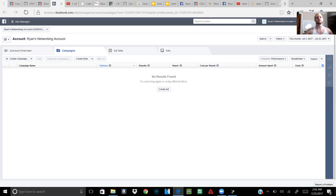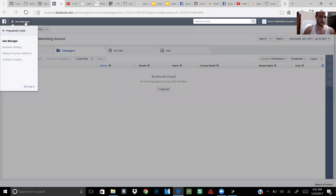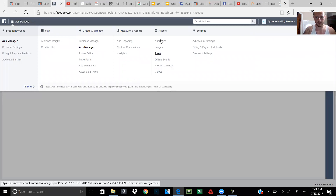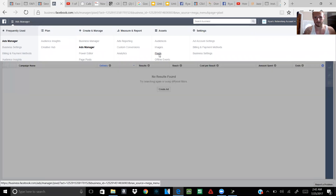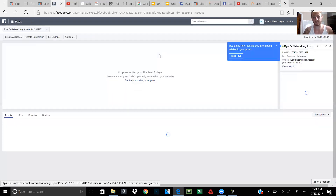First of all, you're here on the Business Manager. What you're gonna do is go to the top left, click on Ads Manager, go to All Tools, and under Assets click Pixels. That's gonna bring up your pixels.